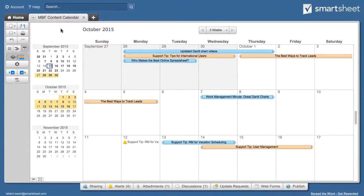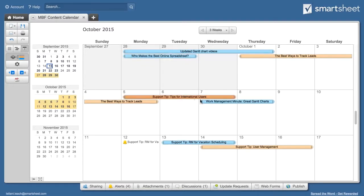The calendar is interactive, giving you the ability to move a date by dragging it, or if you have date ranges enabled, change a date range by dragging the edges.